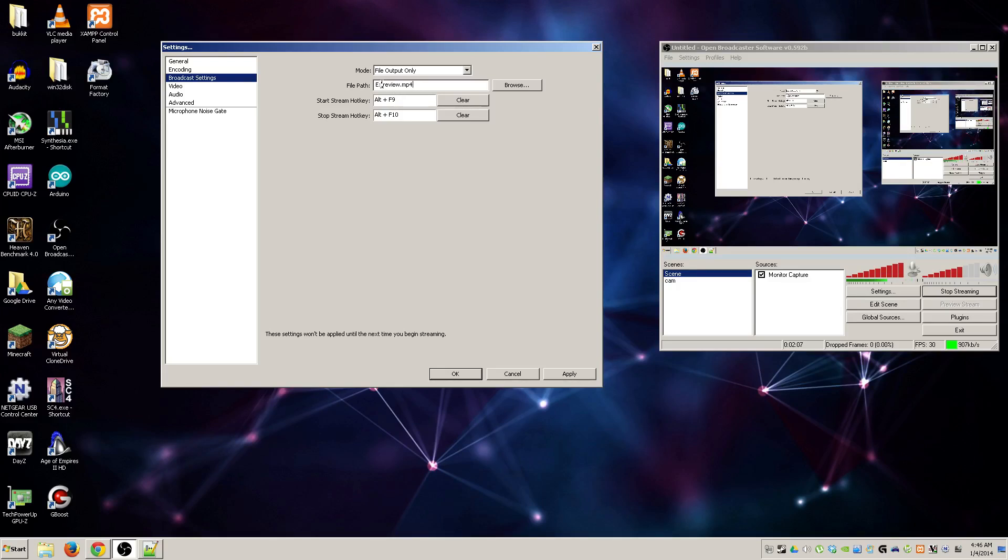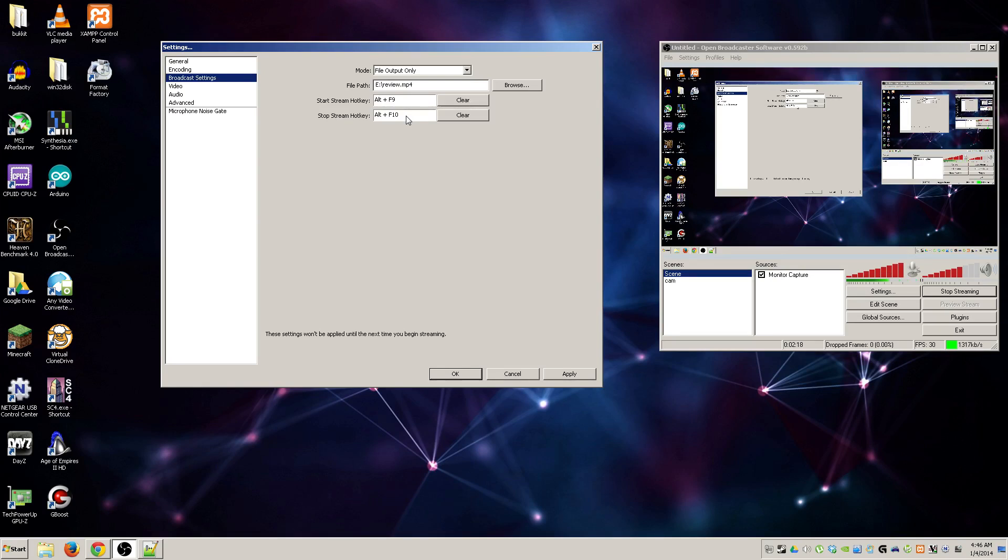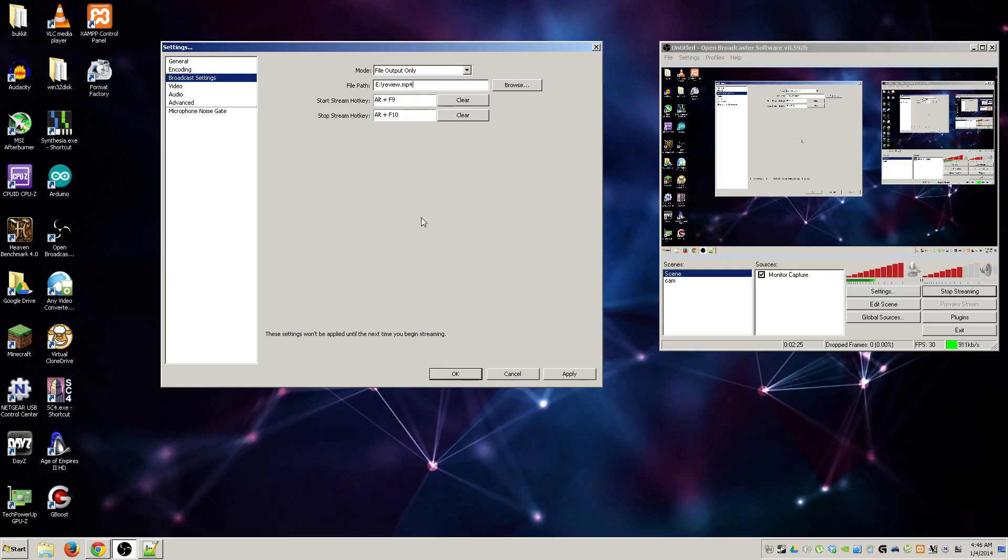Start stream hotkey and stop stream hotkey, you want to set these up as something that you won't forget. I have mine saved as the same thing as shadowplay for Nvidia, that way I always know if I'm doing something and I need to stop, I can just hit a button and it's all good.